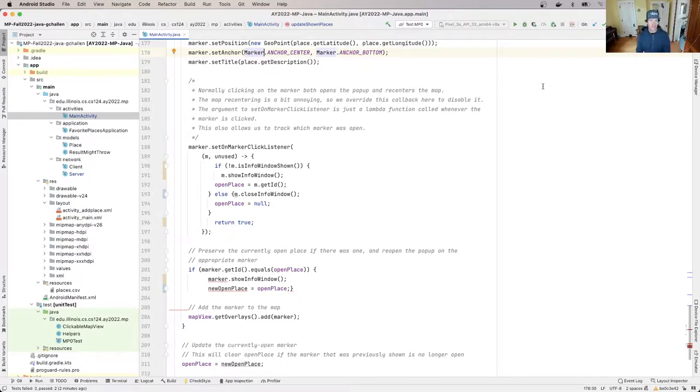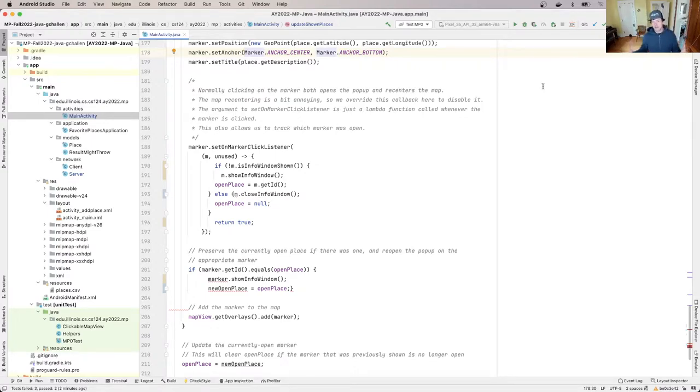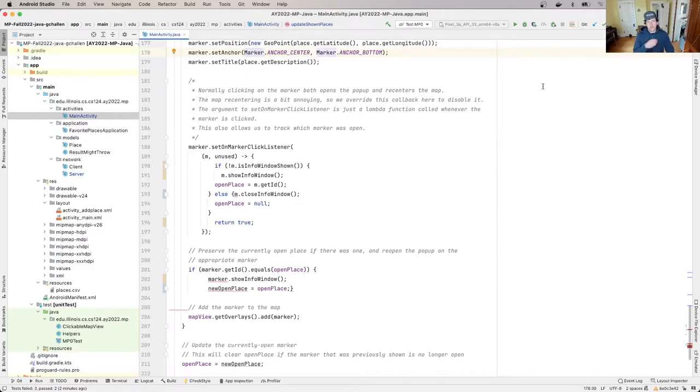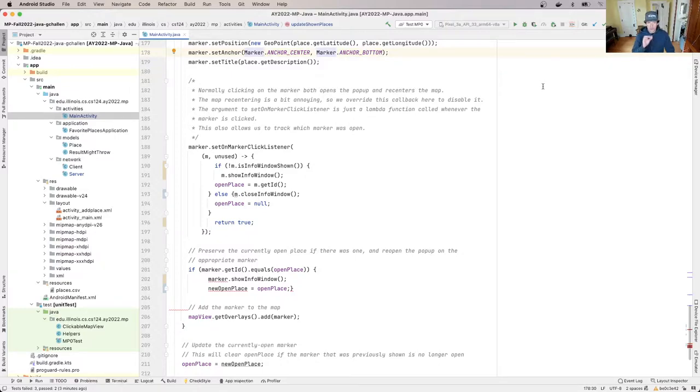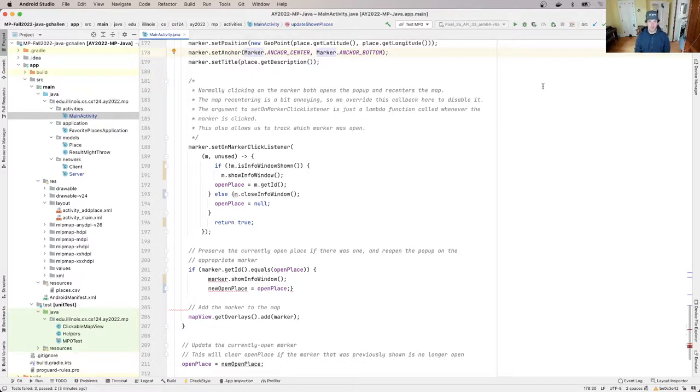We're going to give you some strategies that you can use when you have a problem on the MP. Pretty much when you're working on the MP, you always have a problem because there's usually some test case that's not passing. But what we want to do is zero in on some systematic approaches that you can use that will really help throughout the debugging process. We're actually going to do a couple of these today, and then we'll do a few more later where we'll talk about other aspects of debugging that you might find useful as well.